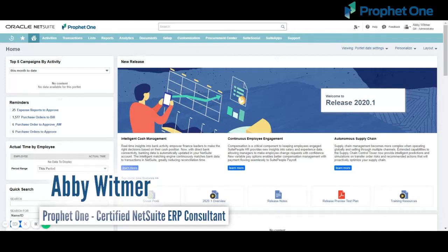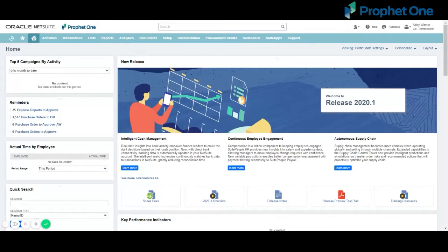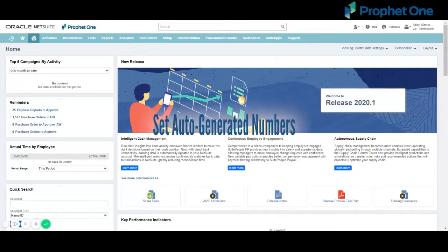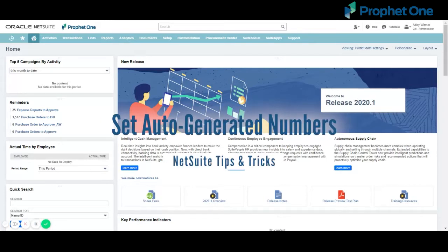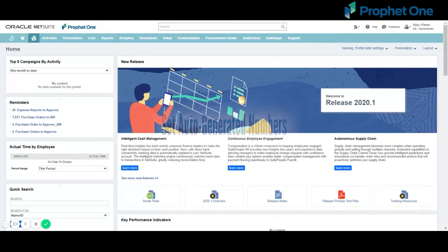Hello, NetSuite users. My name is Abby Whitmer, and I'm a certified NetSuite ERP consultant with ProfitOne. We often find that clients have a specific numbering scheme for records or transactions in their legacy system that they would like to continue using in NetSuite.